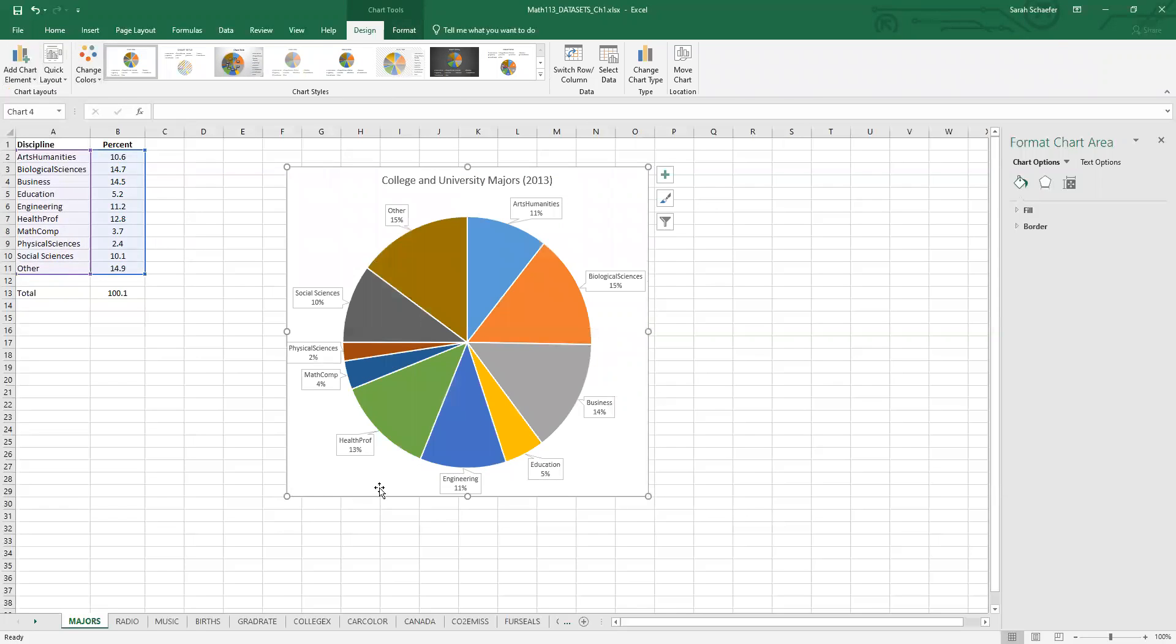So that gives me my pie chart with a nice title and next to each slice is a label with its percent. So that is one way of doing pie charts in Excel.